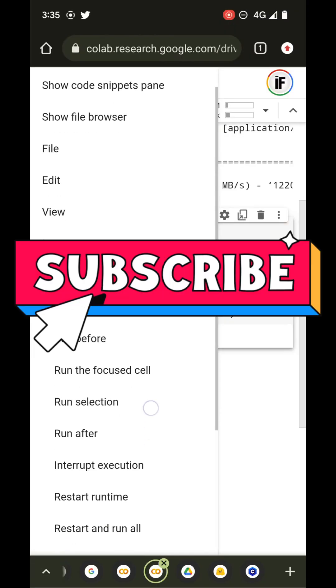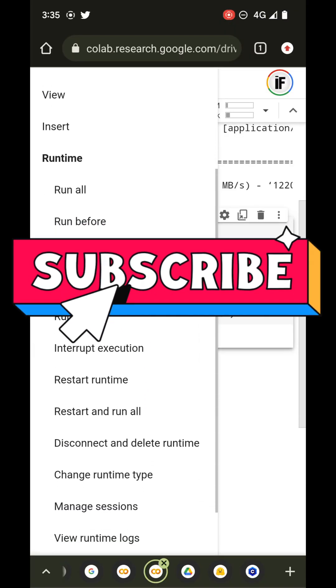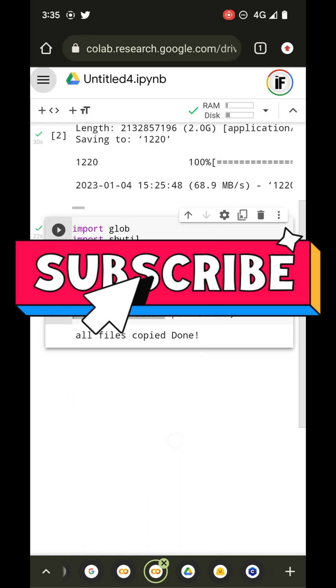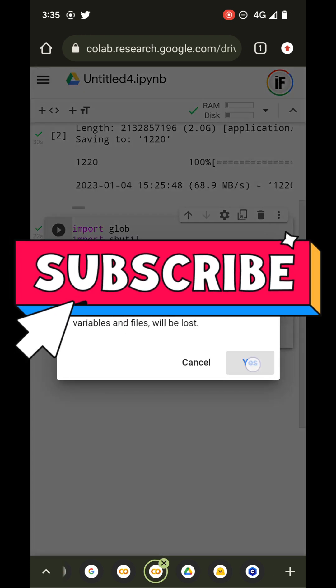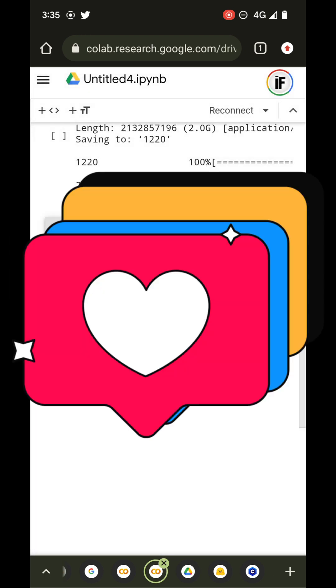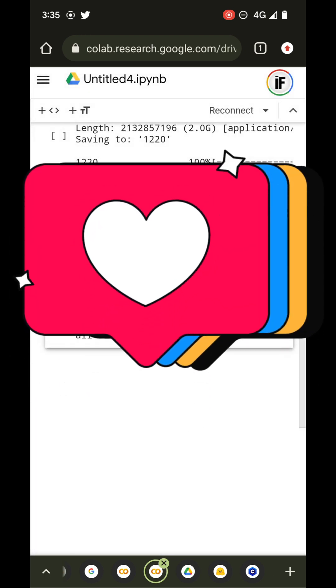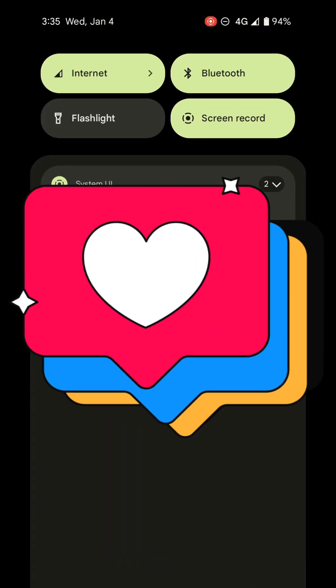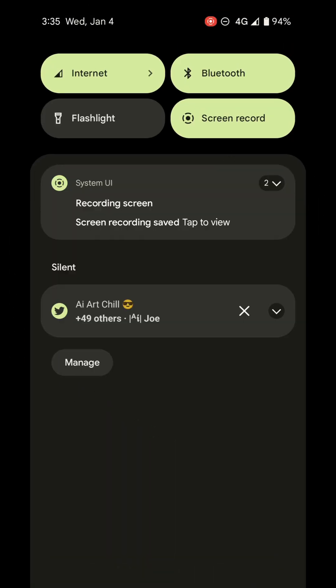That was all — thank you for watching the video. Please subscribe, and don't forget to disconnect the runtime when you're done so you don't get charged for more tokens. Bye bye!